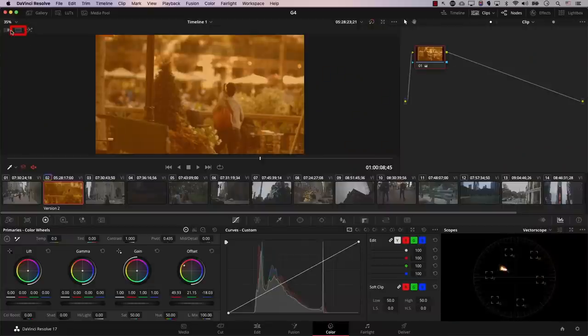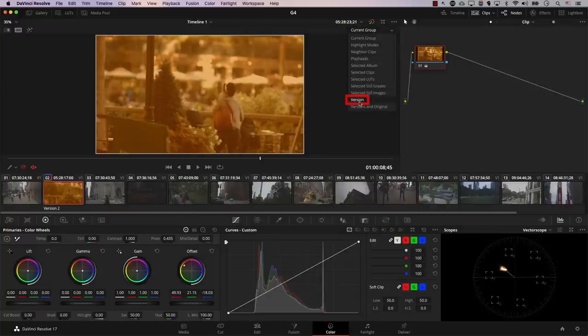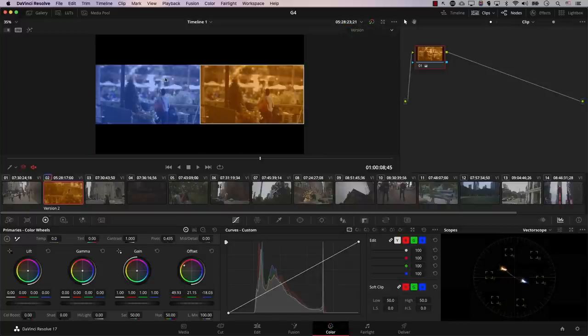Now that we understand how to create a new version, let's see how to compare colors from different versions. We won't go in depth into the split screen functionality, but we'll cover the basics needed to compare different versions of a color grade. Click the button at the top left of the monitor and a drop-down menu will appear on the right — simply select Versions and you can see all color versions in one view.